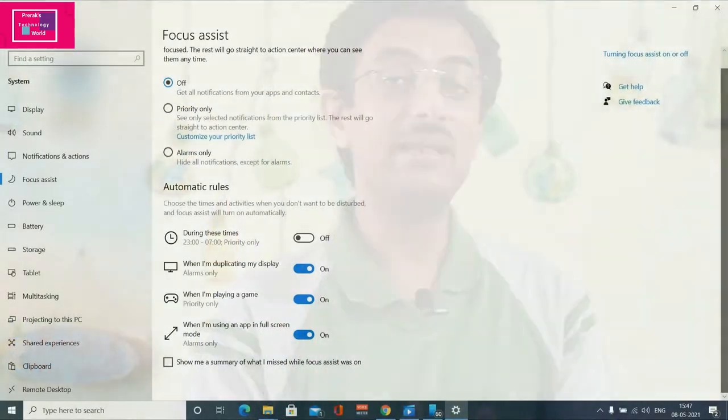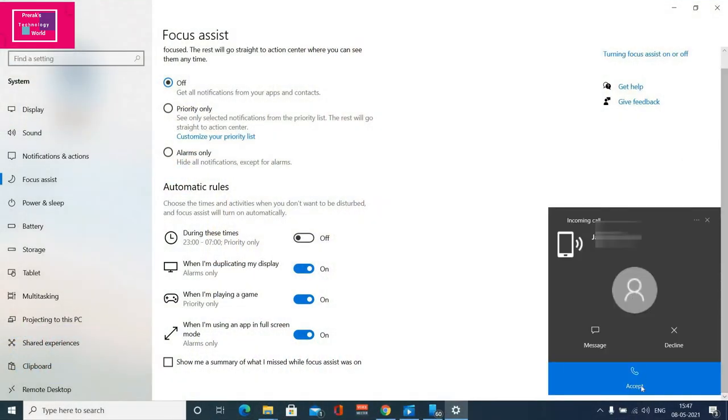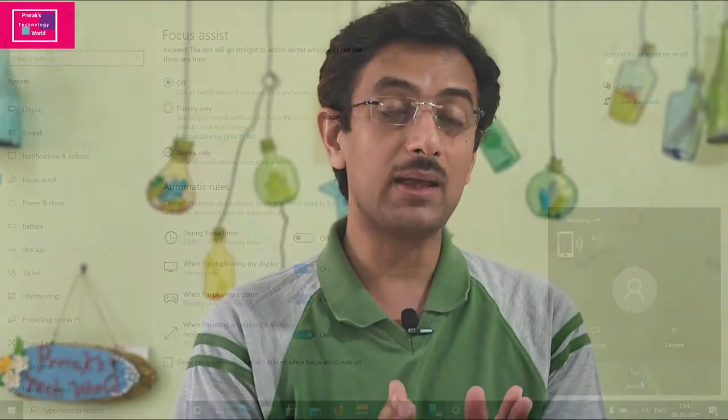For that, Bluetooth connectivity should be established between your mobile and laptop, and the 'Your Phone Companion' app should be installed on your mobile phone. If you have these two things set up and give full access permissions, it will be connected in just two to three steps.